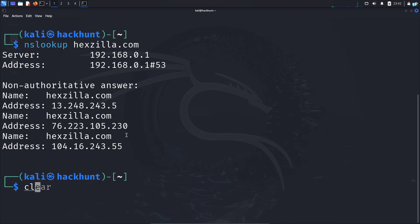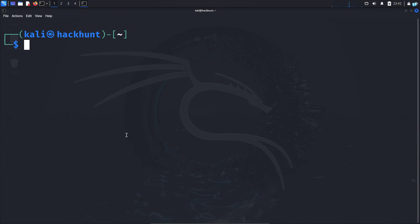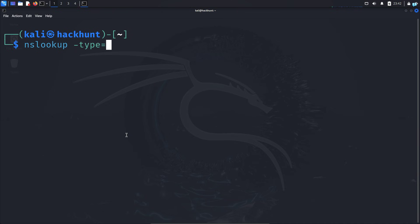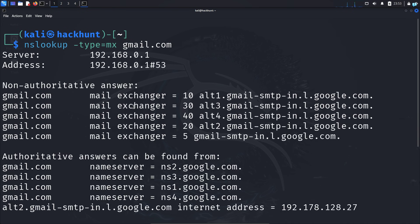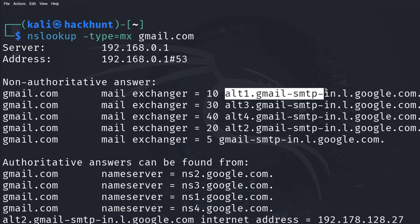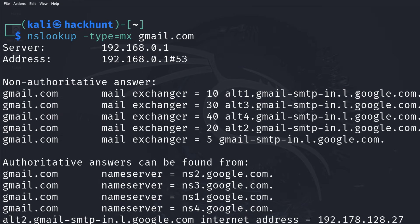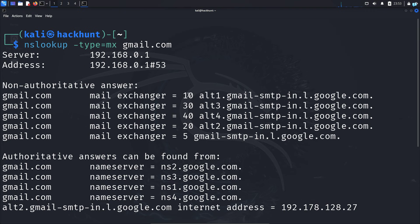Now let's look at mail servers. Mail servers are used to route emails of a particular domain. I'll type NSLOOKUP -type=MX, which stands for mail exchange, and the domain gmail.com, and press enter. In the output from the non-authoritative server, I can see the mail servers used by Google and their priority level.